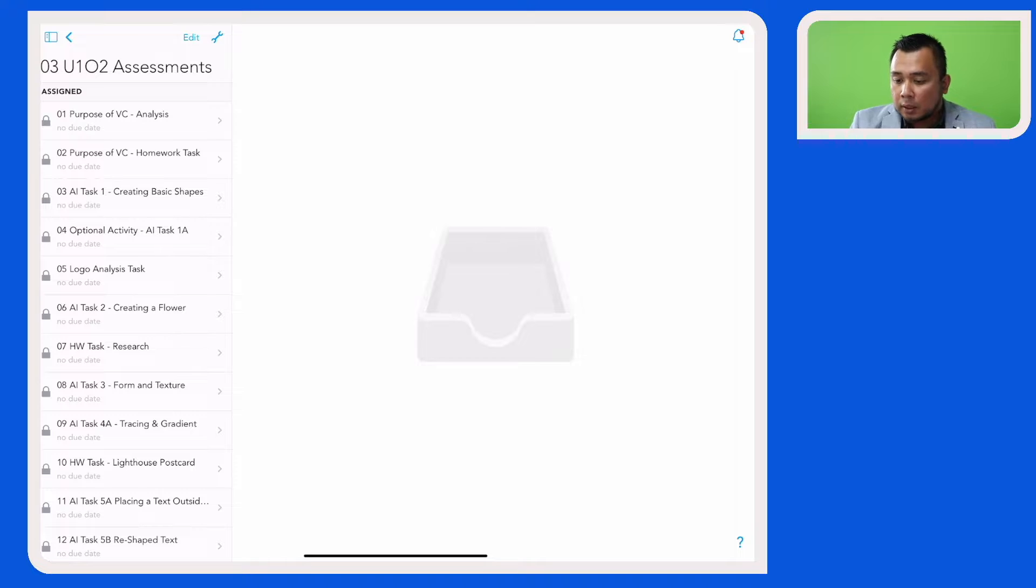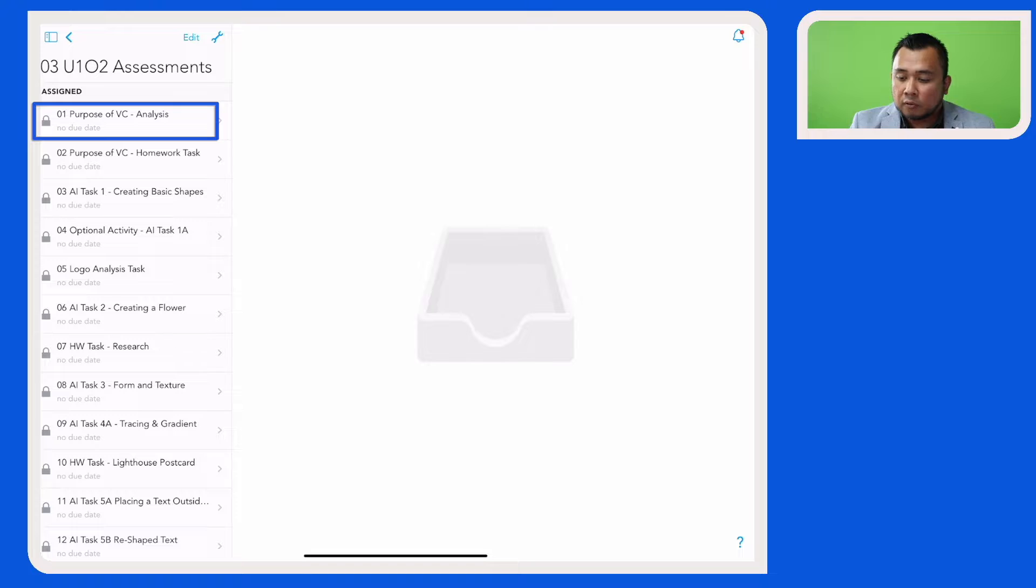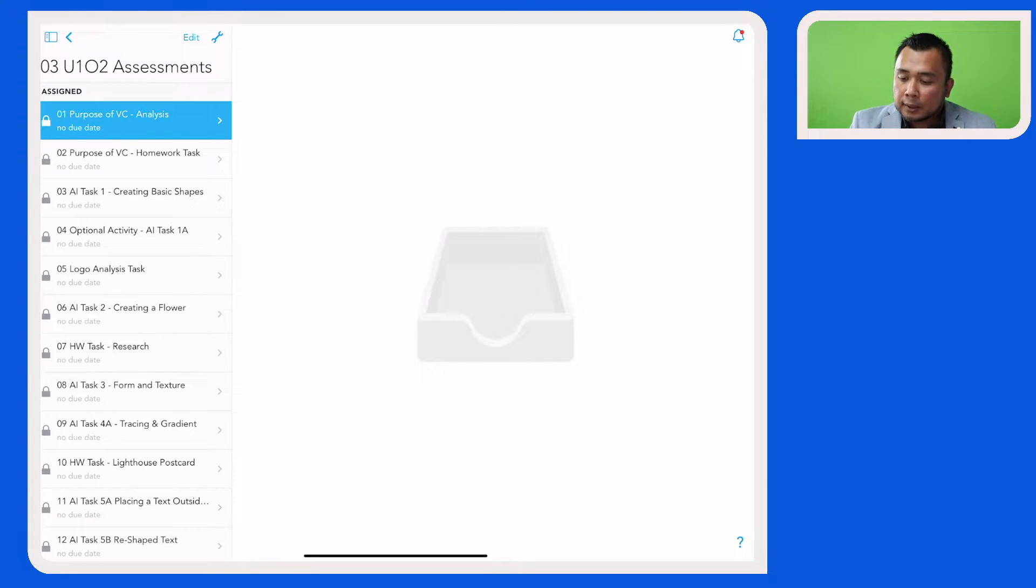Now I would like to share this first assignment here, which is Purpose of Visual Communication Analysis. So I'm going to select that assignment.